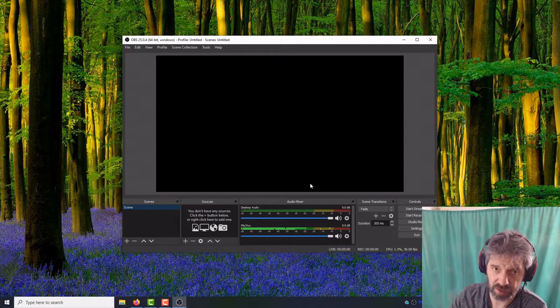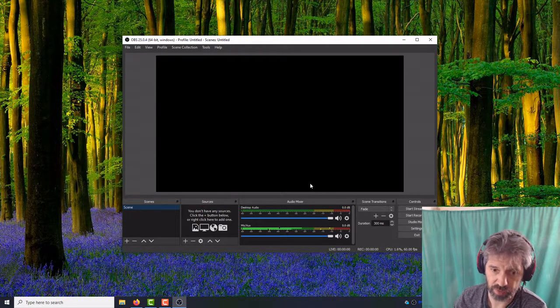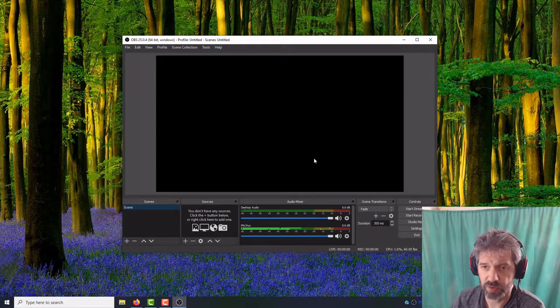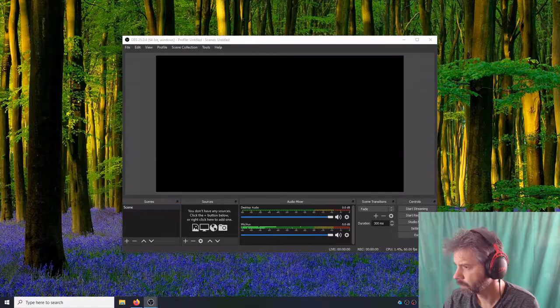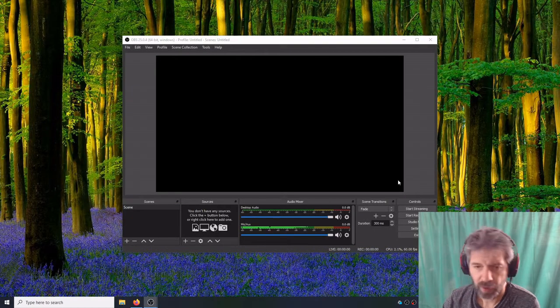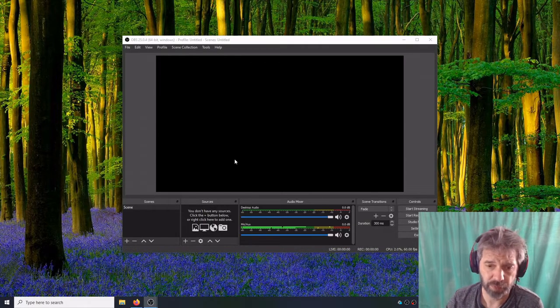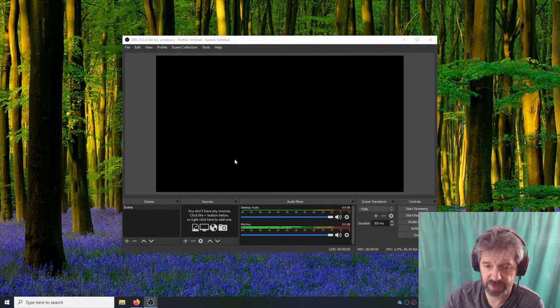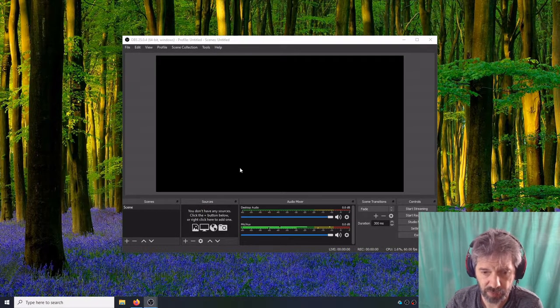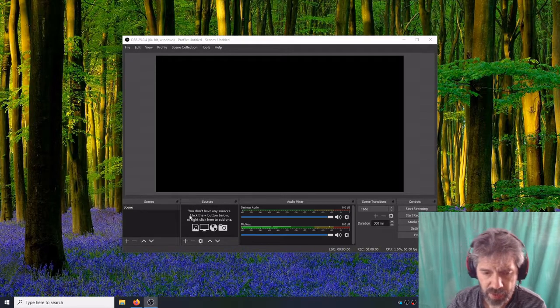Now I'm going to stop this recording and switch over to OBS Studio to record the rest of this. Alright, so we are in an initial configuration of OBS Studio. I'm actually running a second instance of OBS on the other screen so I can record this.